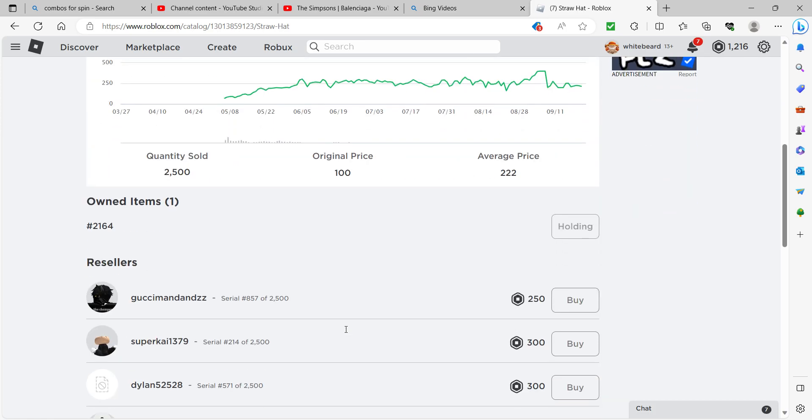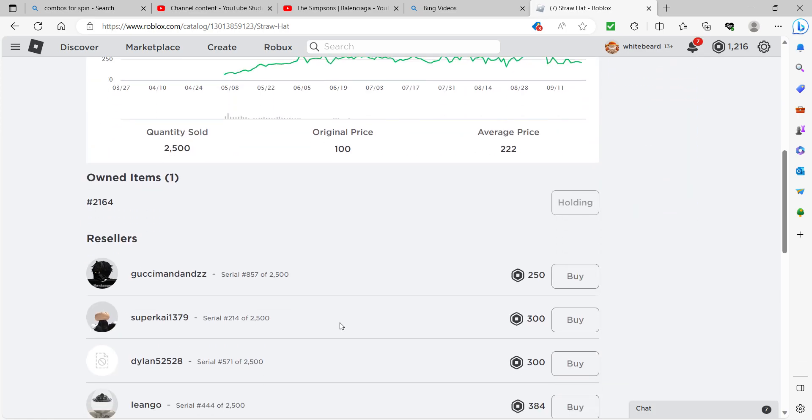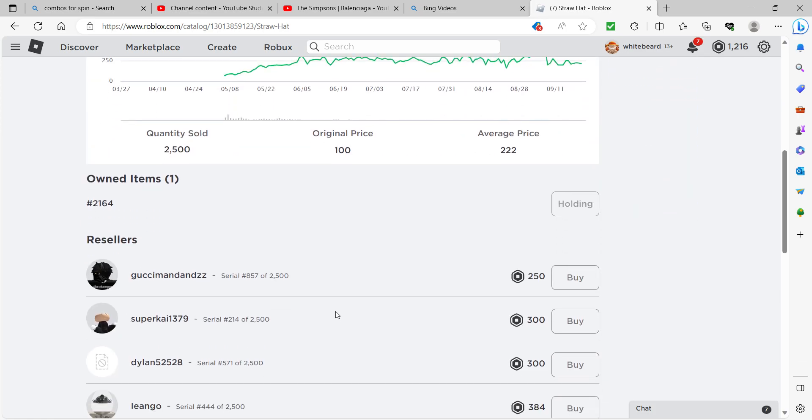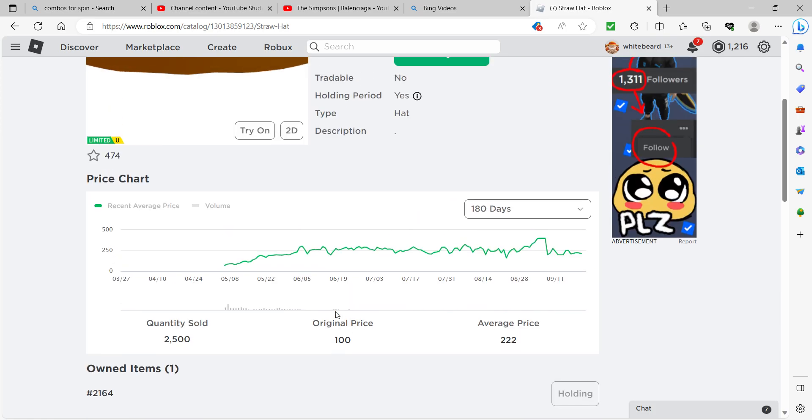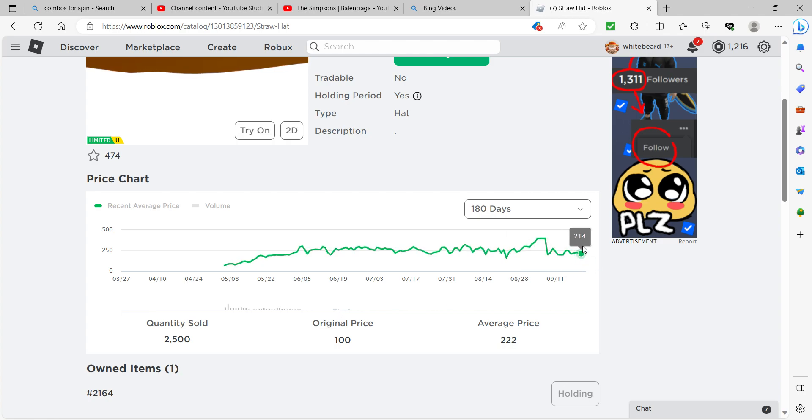I got this and a couple other ones. This is selling for just about 250 Robux, is when I got it. I believe this was my sale.